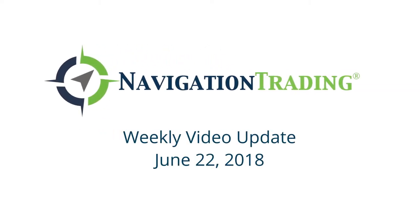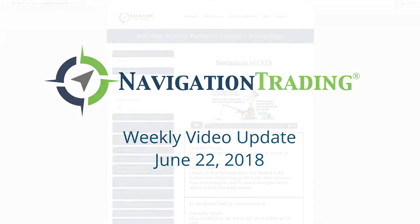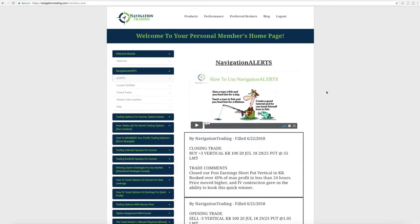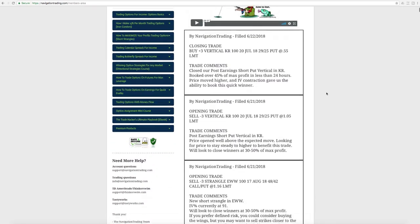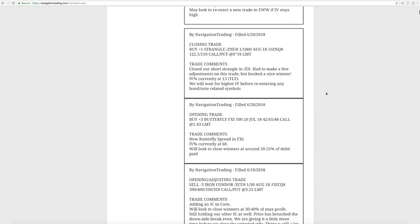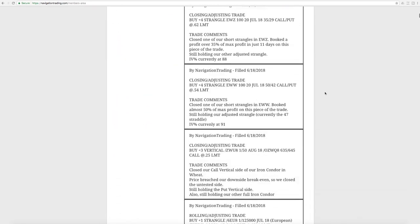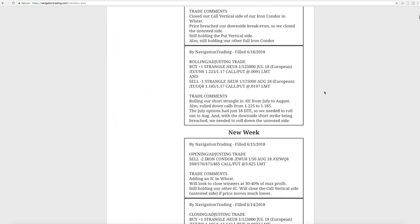What's up, Navigation Traders? Today is Friday, June 22nd. Welcome to this week's video update. I hope everybody had a great week of trading. Let's jump right in.